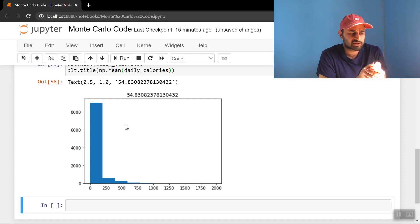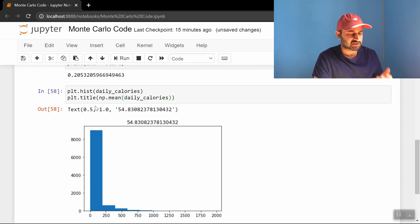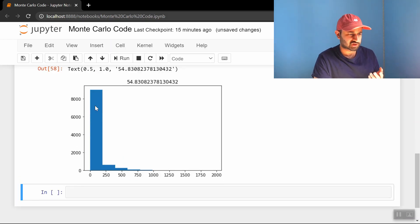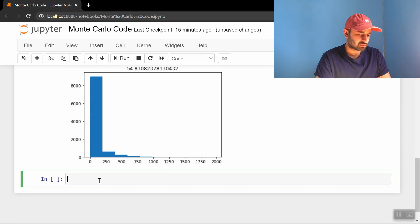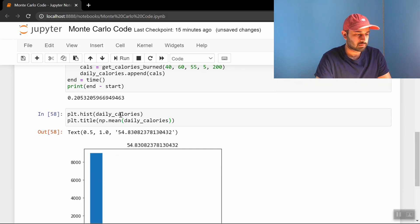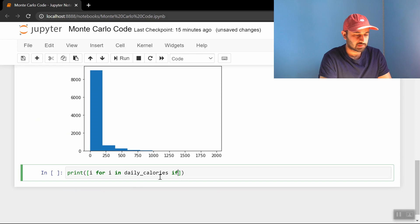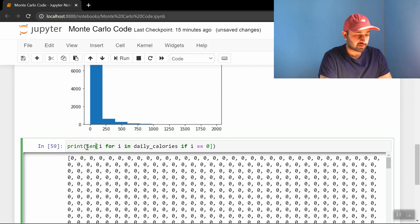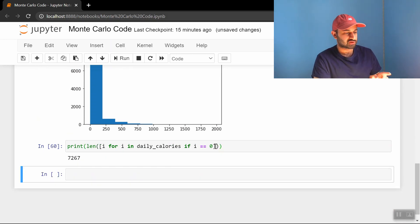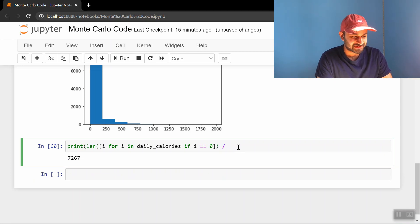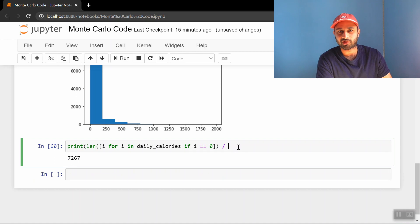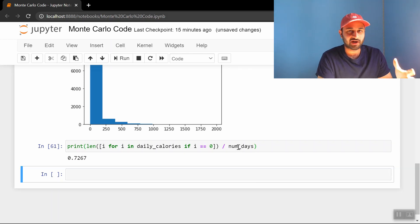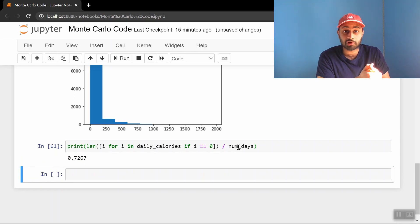A follow-up question I have is, it looks like there's a huge spike at zero. What percentage of the days do you stay at home and don't burn anything? That's a question that I have. So let's figure that out by doing print i for i in daily calories if i is equal to zero. Oops, and I want the length of that. So 7,267 days out of, and let's divide that number. This might not be the cleanest way to do this, but hopefully you understand what I'm doing. I'm getting all the days where you burn zero calories, and I'm going to divide that by num days total. That'll give me the fraction of days where I burn zero calories. So around 73% of the days, I just sit at home and do nothing. So that's also interesting to know.